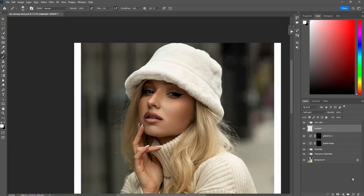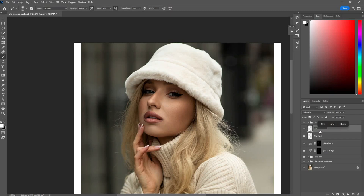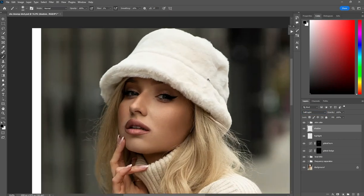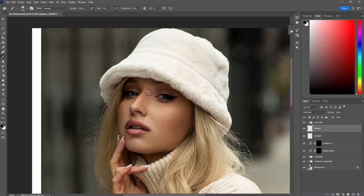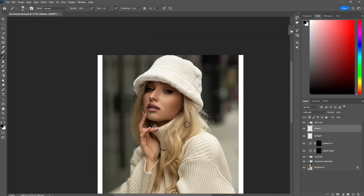Then we want to create another blank layer, change the blend mode to soft light, rename this one 'Shadow,' and switch the color to black. Let's enhance the shadow areas. On this step you can also do her hair and even her clothes too, to add depth and create that 3D look.